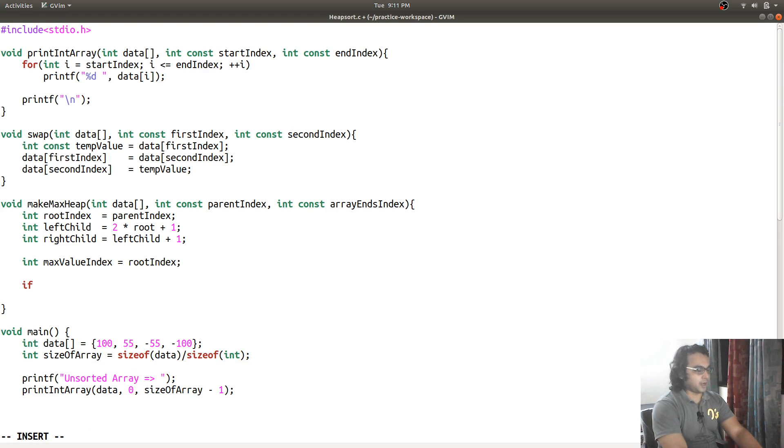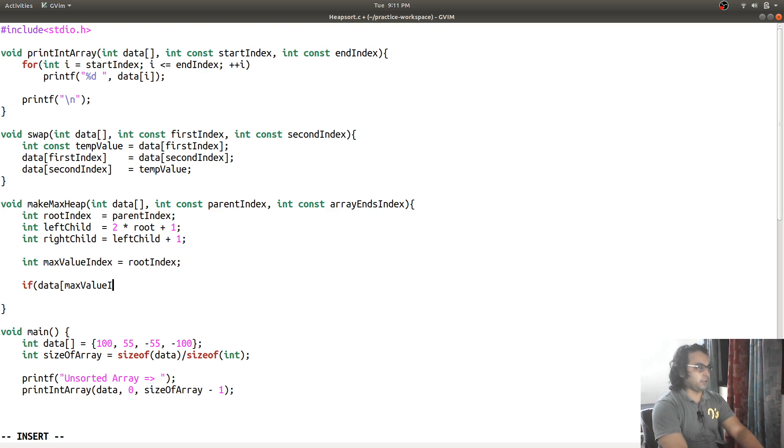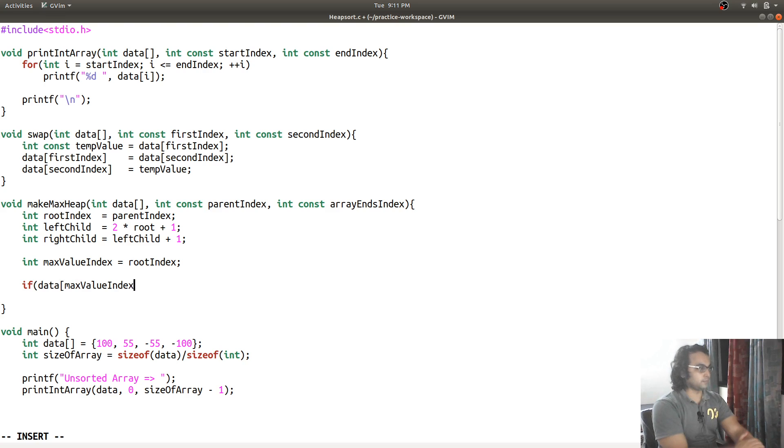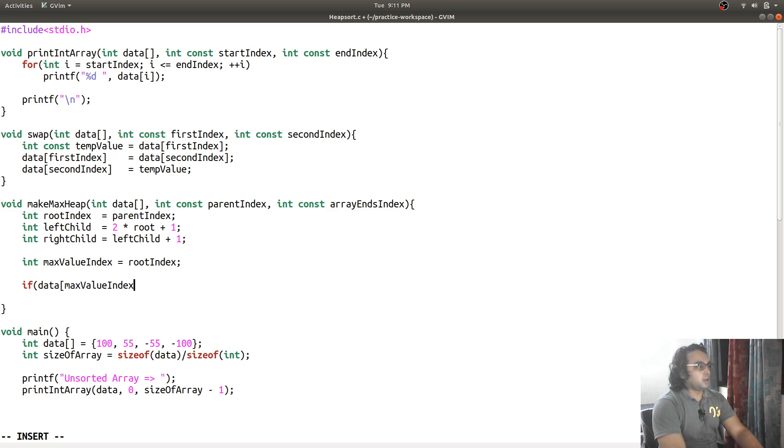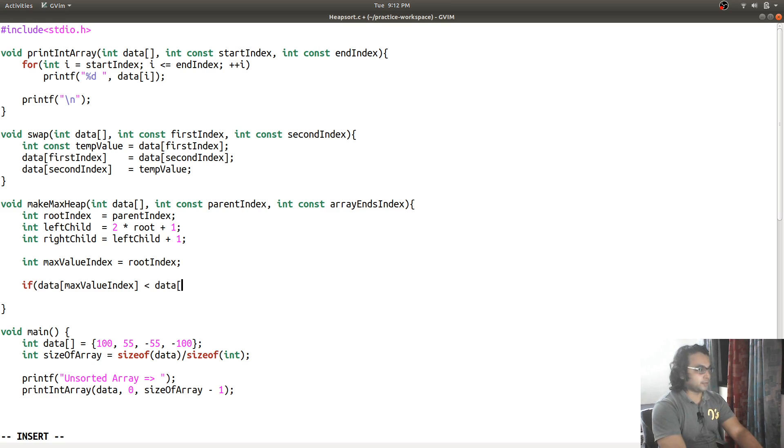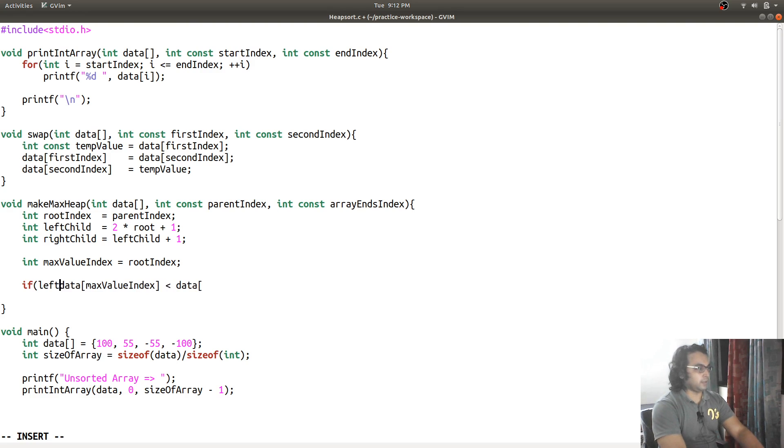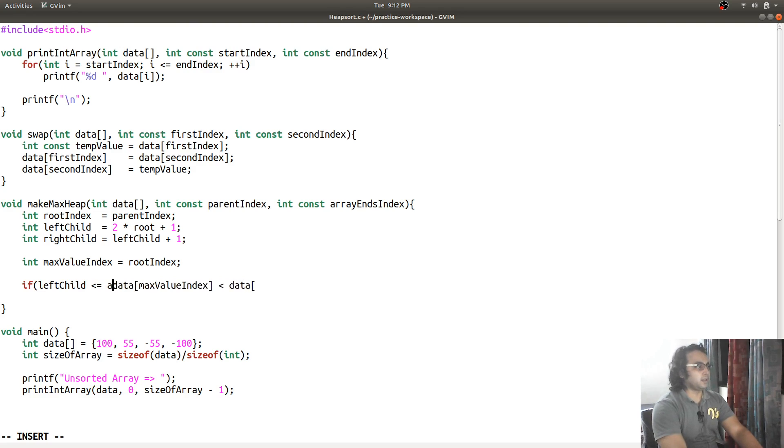I will say max value index is equal to root index and I will say that if data at max value index is less than data at left child.